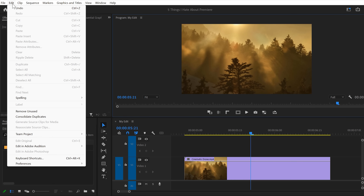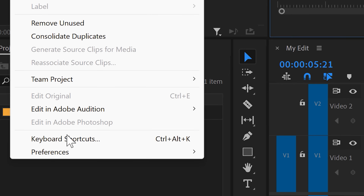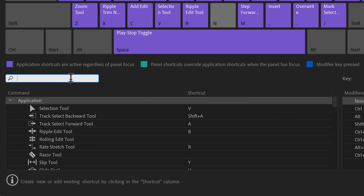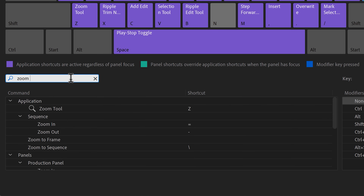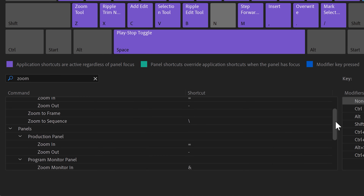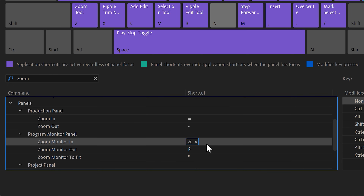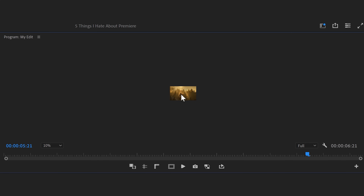Go to the Edit menu on top and go to Keyboard Shortcuts. In this window, you can bind shortcuts to your keyboard. In the search bar, type in 'Zoom,' then scroll down until you find the program monitor — here you can see the Zoom In and Zoom Out options. Click on the empty space and bind a key to Zoom In. I use the key 1 for that, and for zooming out I'm using 2. To set the program monitor to fit the screen, I use number 3. This makes zooming in and out so much easier.